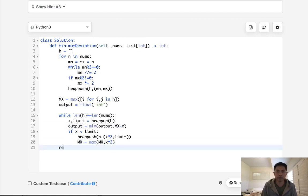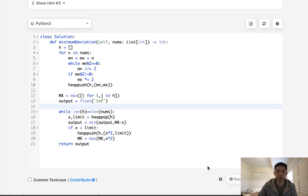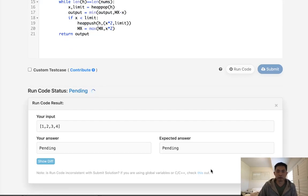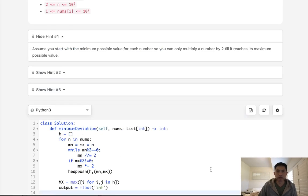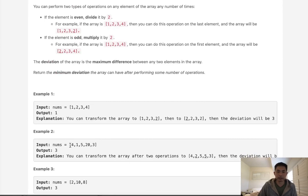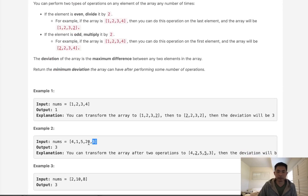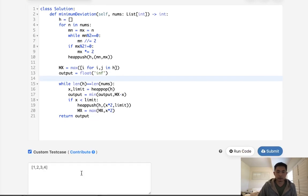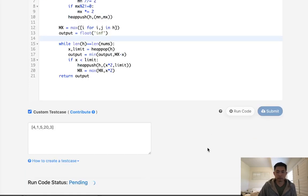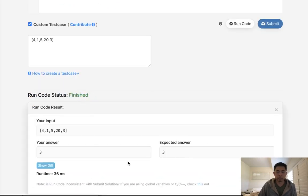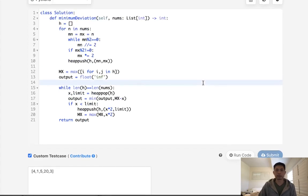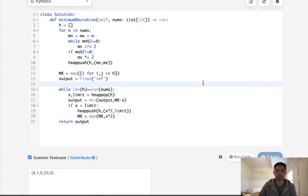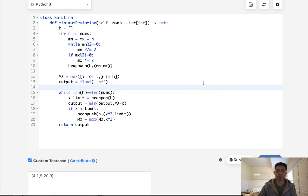Now, once this is finished, we can just return our output. And let's make sure this works. Okay, it looks like it's working, but that's sketchy examples. Let's try this one. And there we go. That looks like it's working. So let's submit it. And accepted.